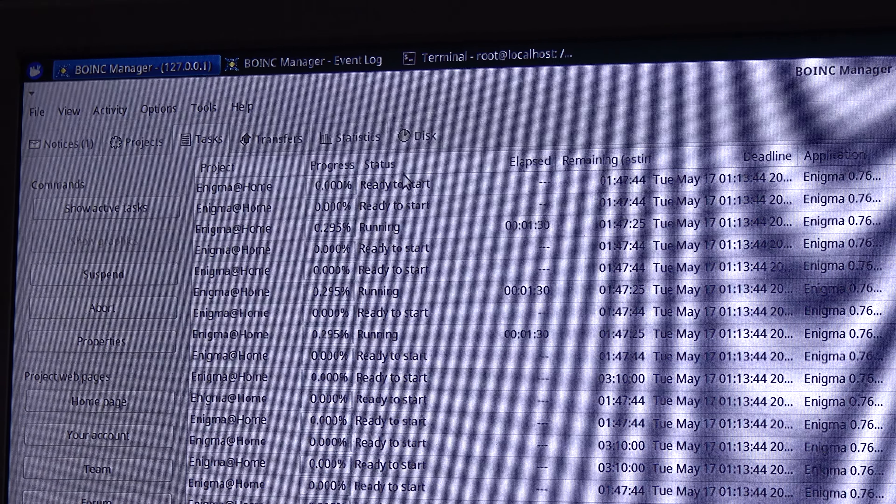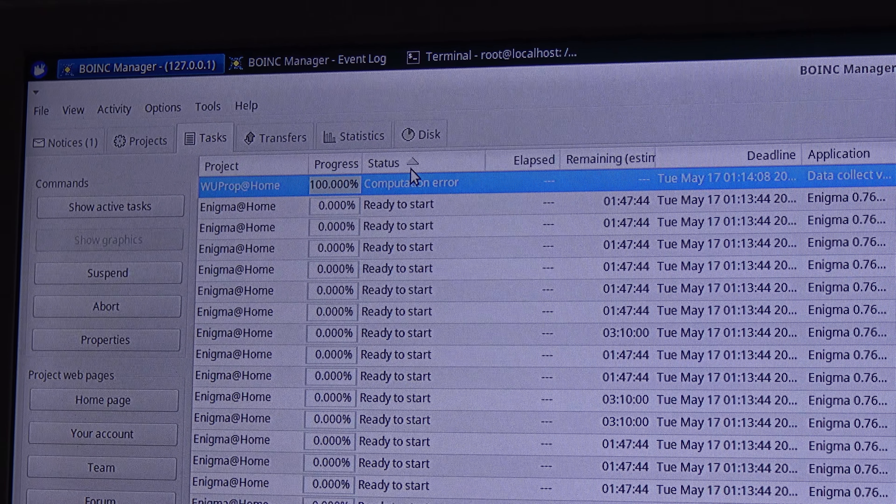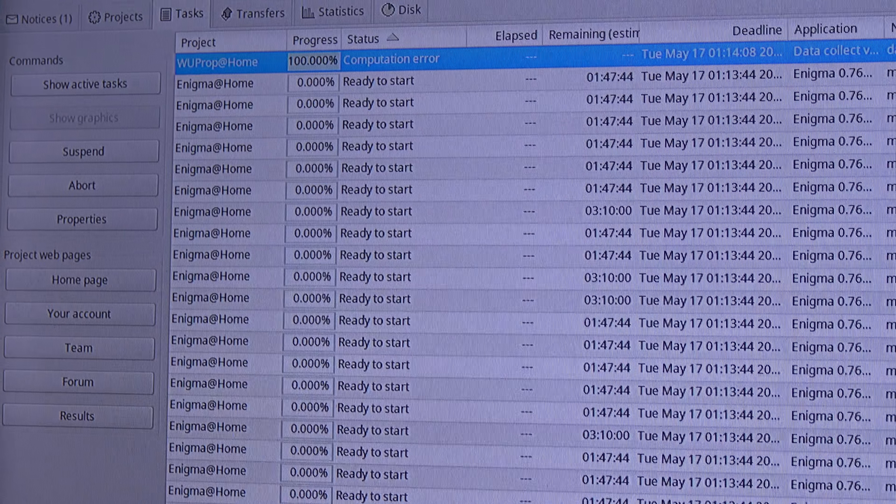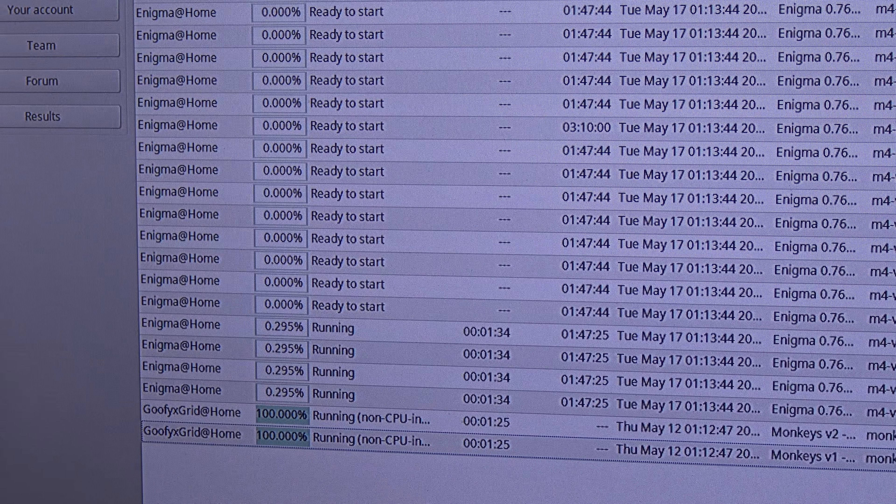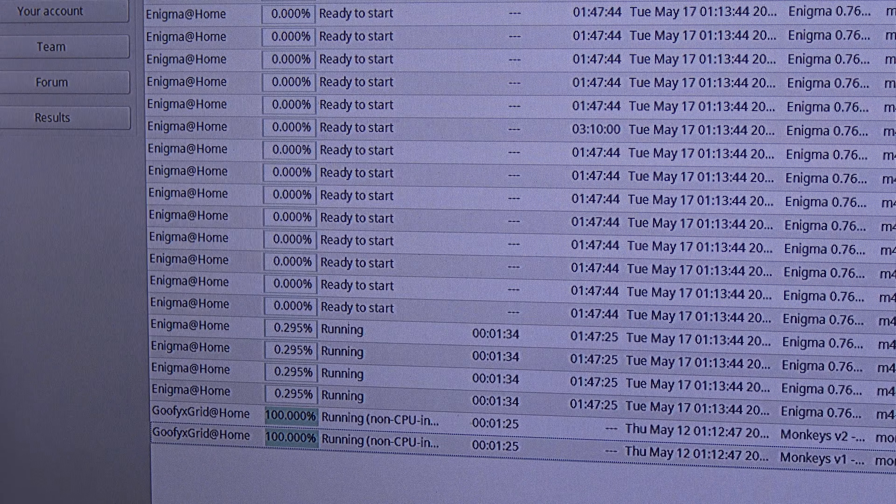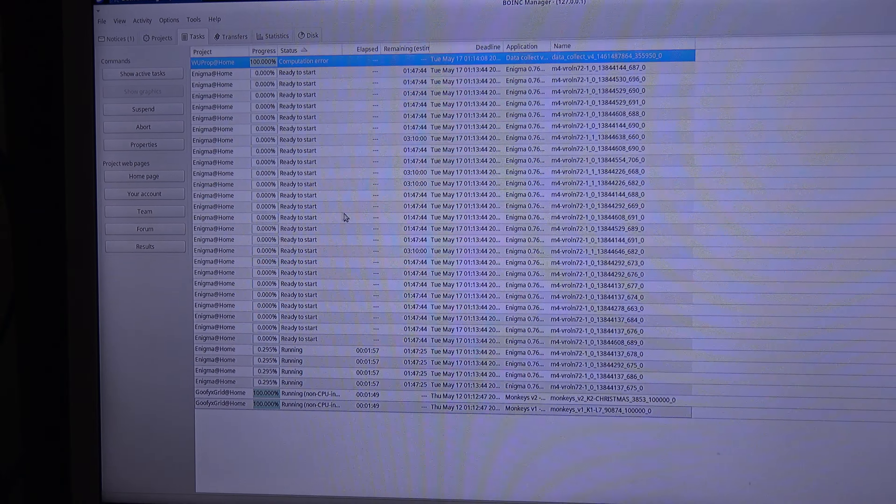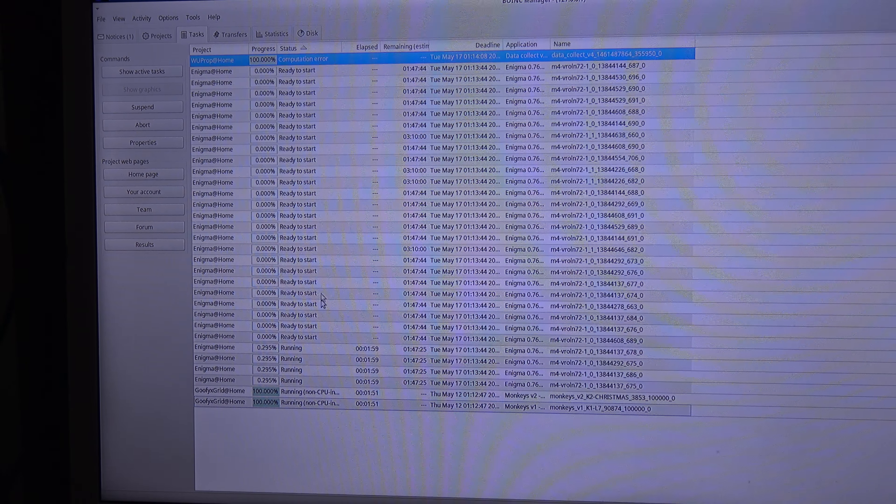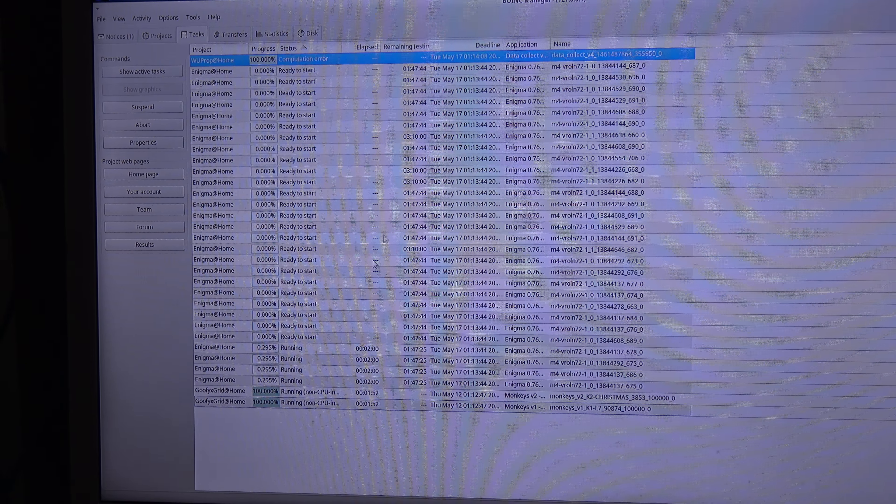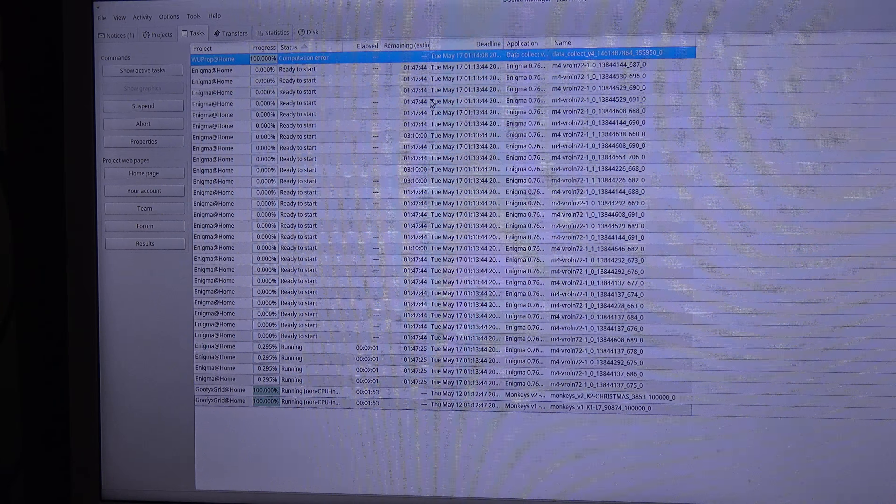Now over here I am going to sort it by status so I can see it. And there we have the Enigma at home task running, the estimated time, and Goofyxgrid at home running, and WUProp error, computational error. So now I can close the terminal window over here. I am going to close it. And that's how you run these projects in your Pine64.